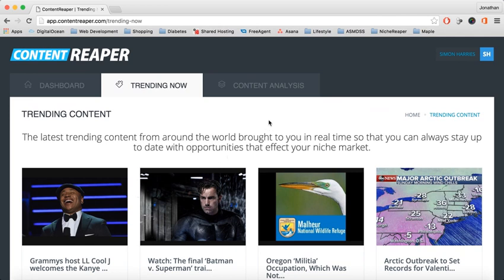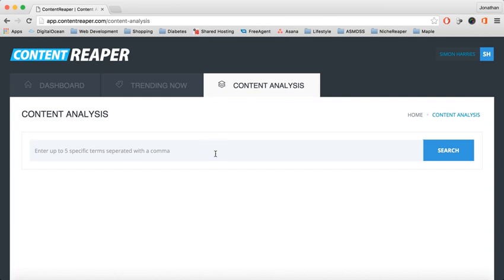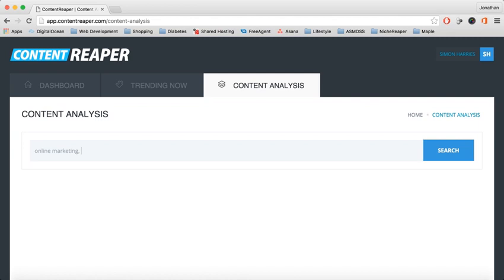And then lastly, we've got the content analysis. This is a really powerful feature. What it allows you to do is compare how well a certain term has done over a period of time. For instance, if I want to compare online marketing with mobile marketing.